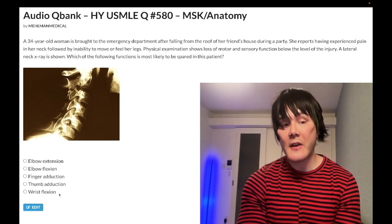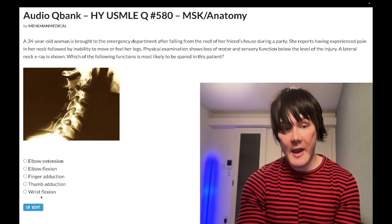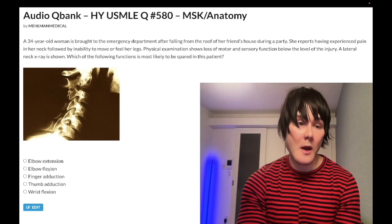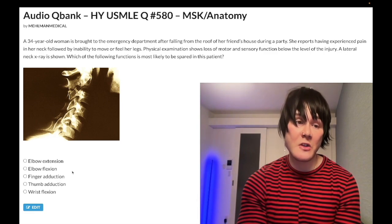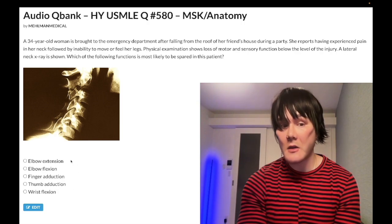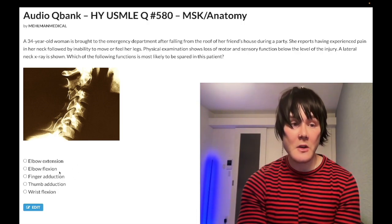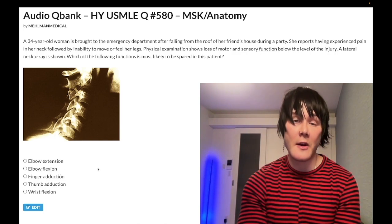Wrist flexion involves many nerves, but predominantly C7, C8, T1 — that's inferior compared to elbow flexion. So not my opinion on this question — this is consistent with Free 120 content. Basic MSK functions: elbow flexion, musculocutaneous nerve, C5 — that's your answer.